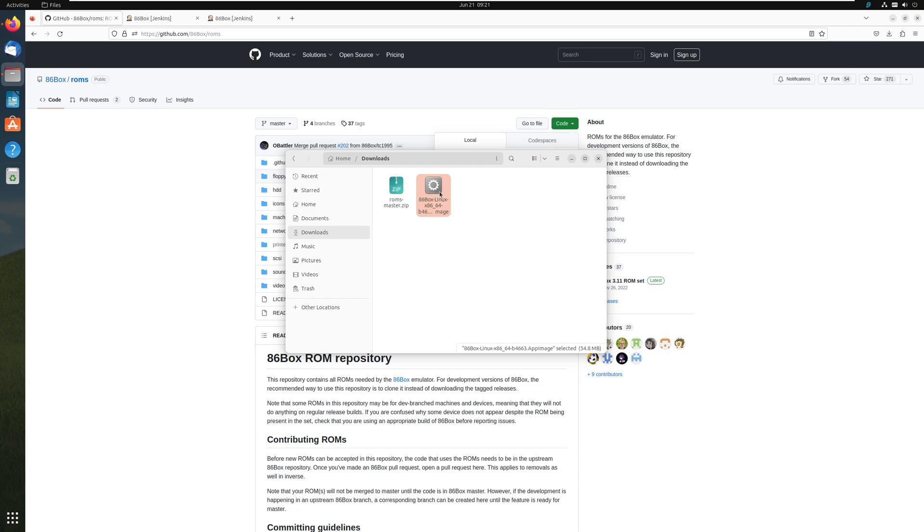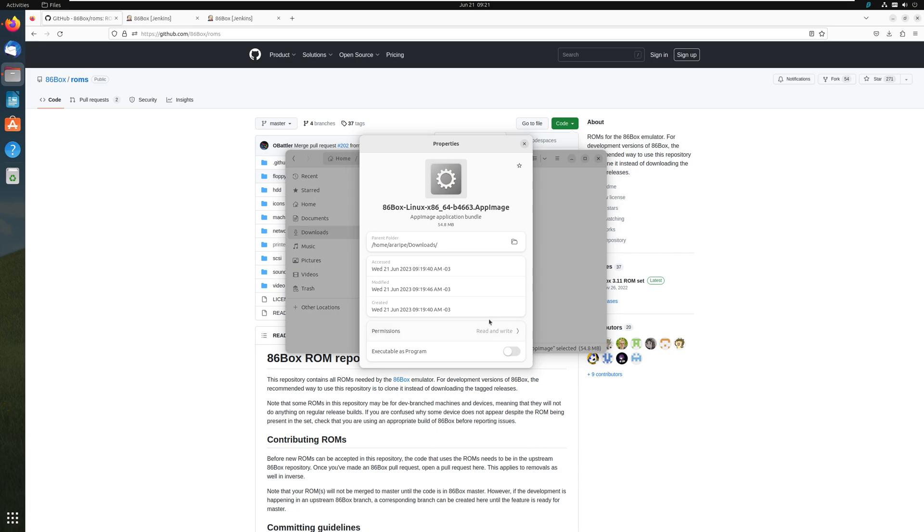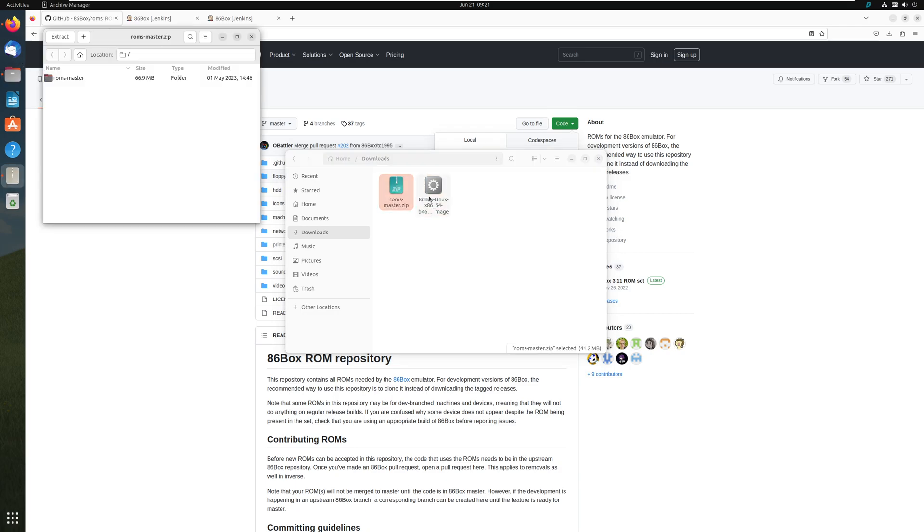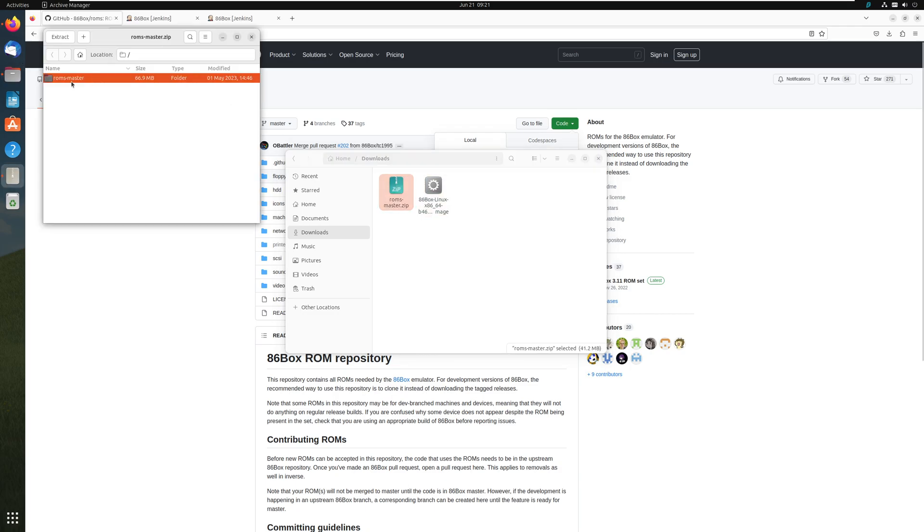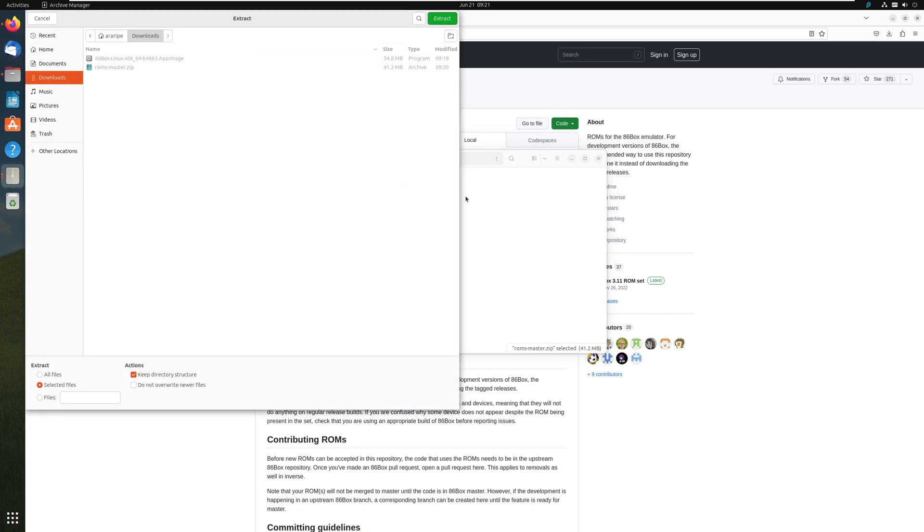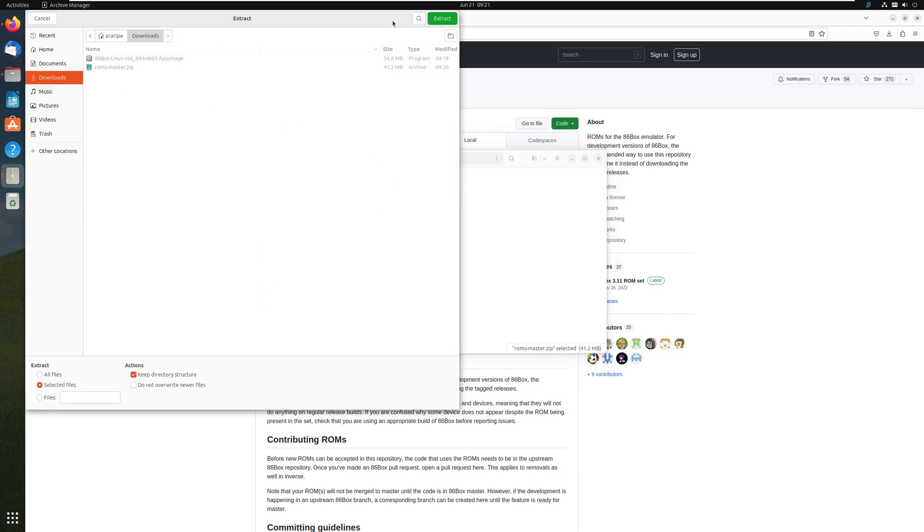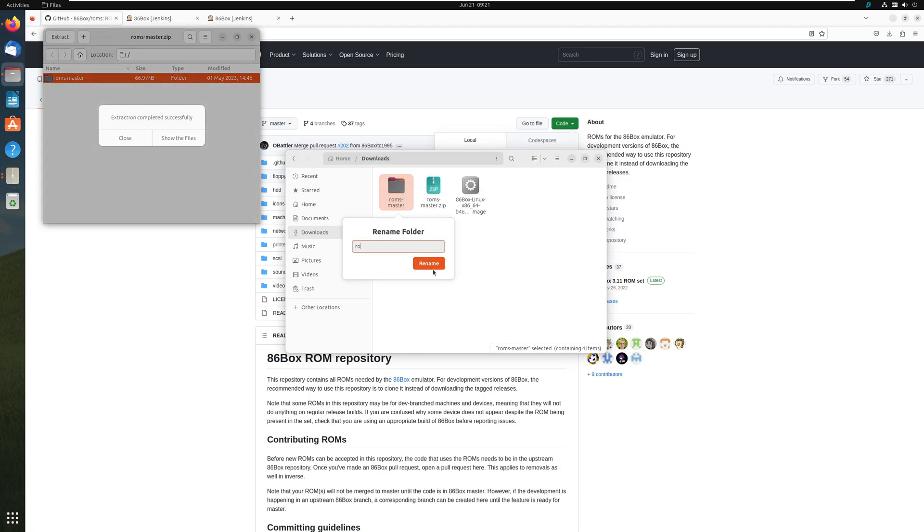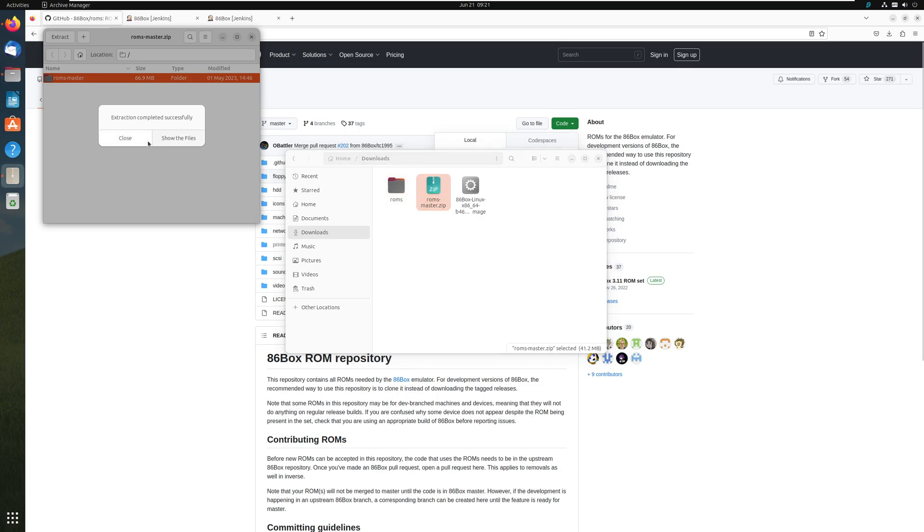So first of all, we've got to make it executable. So we go on properties and make it executable. Then we are pretty much ready. Oh, actually, we need the ROMs. So we extract the folder over to downloads. There it is. Then we rename it to ROMs. Perfect. Now we're all set. We can get rid of the ROMs master.